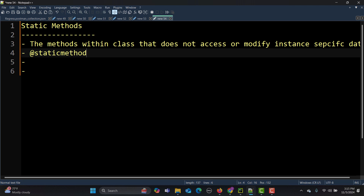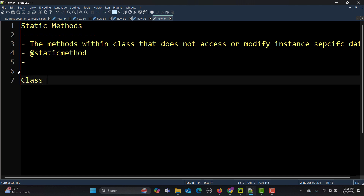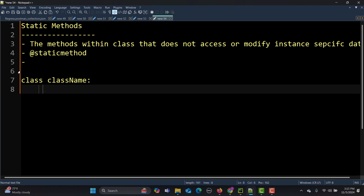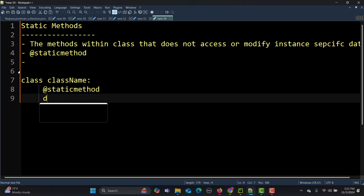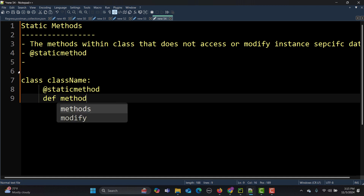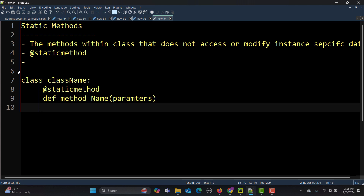The syntax is simple: start with the class name, then add the @staticmethod decorator, then define the method with its method name and parameters, followed by the method code. That's all you need to create a static method.